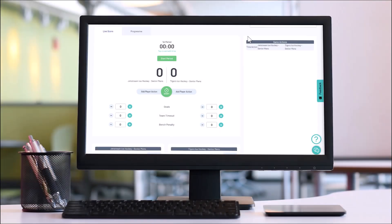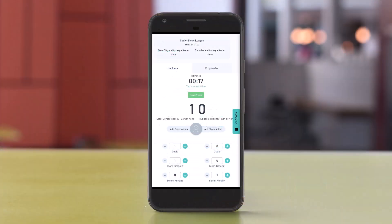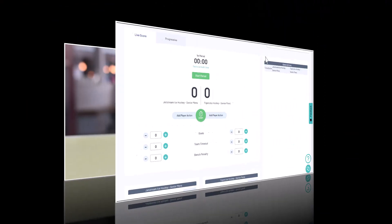Live scoring is compatible with desktop, mobile, and tablet devices, so whatever you have available in venue should be supported.